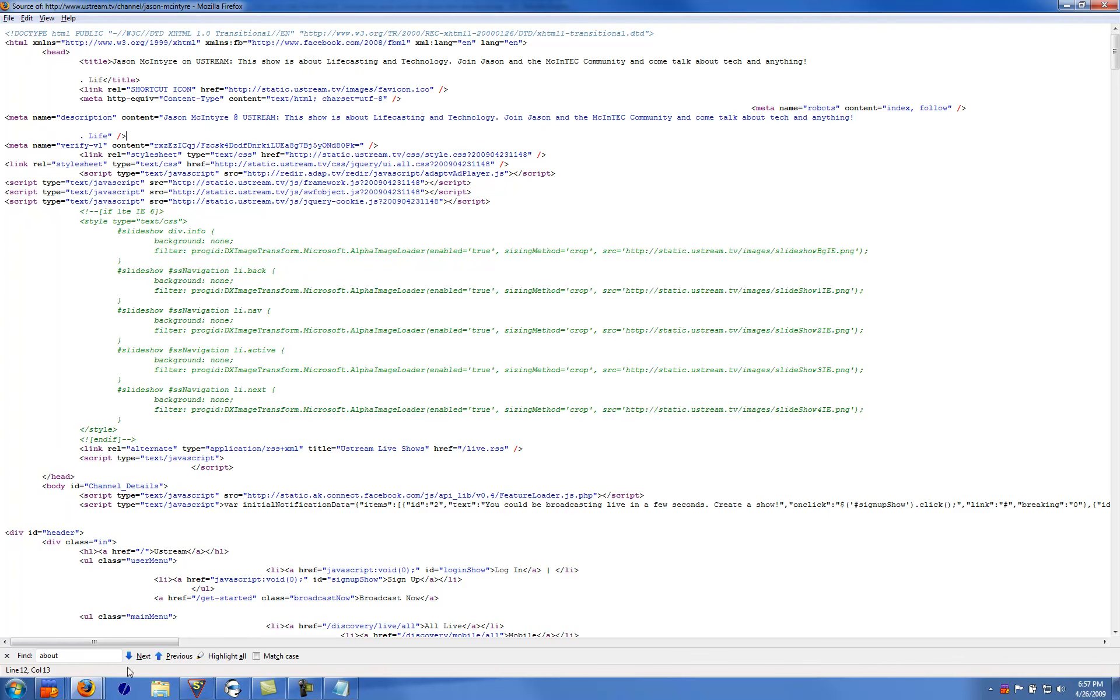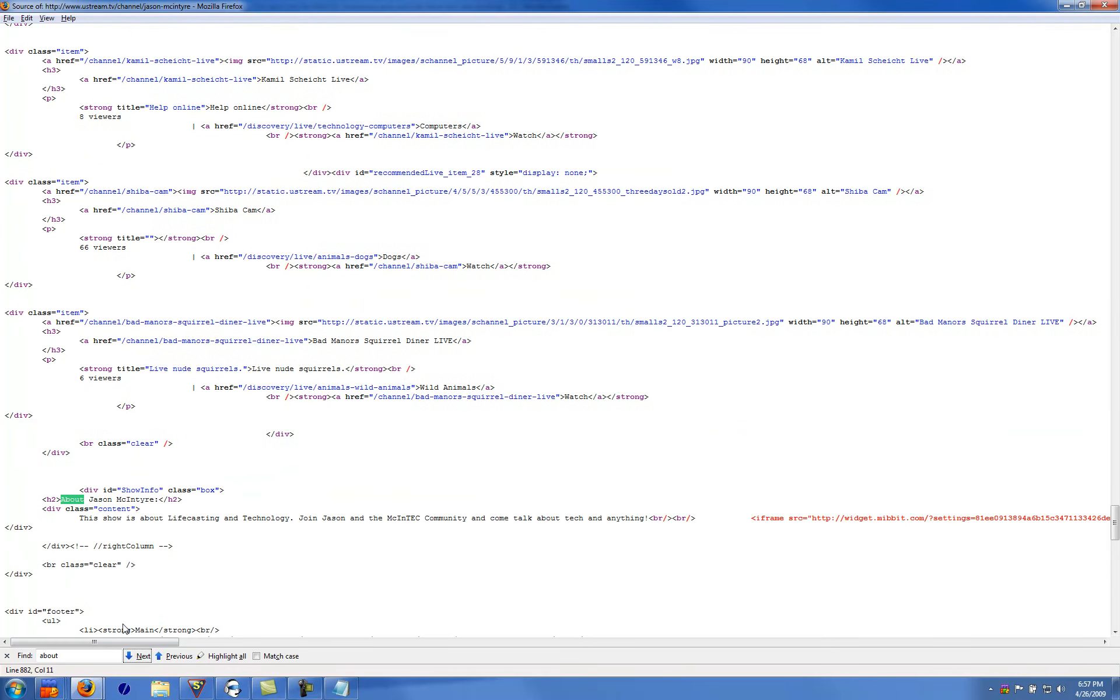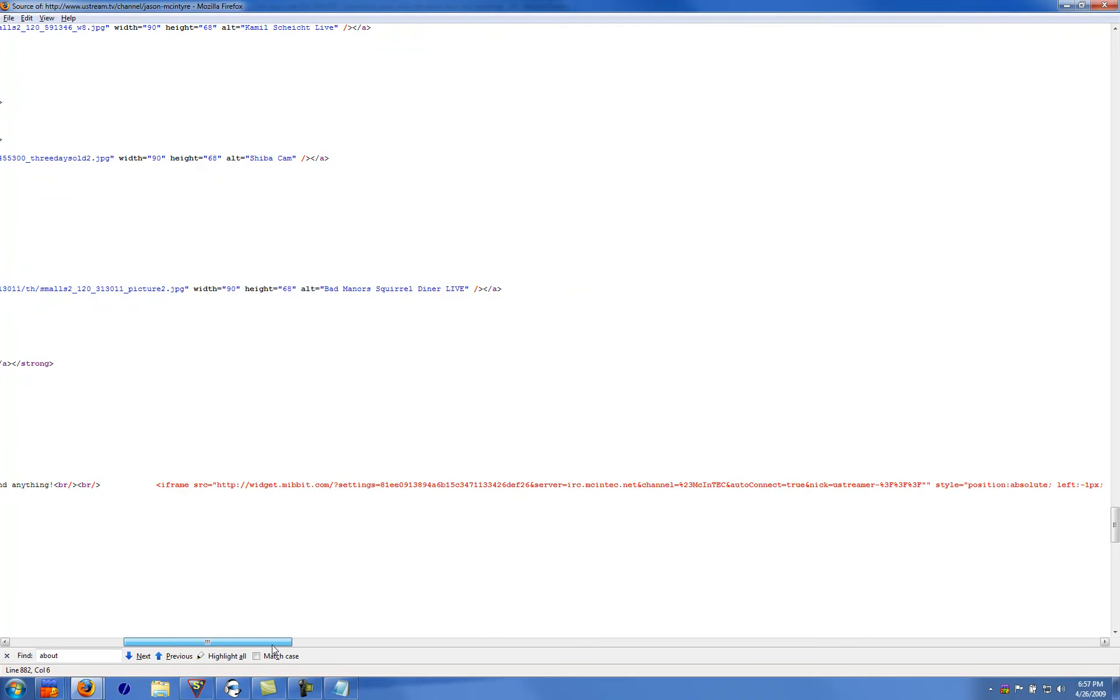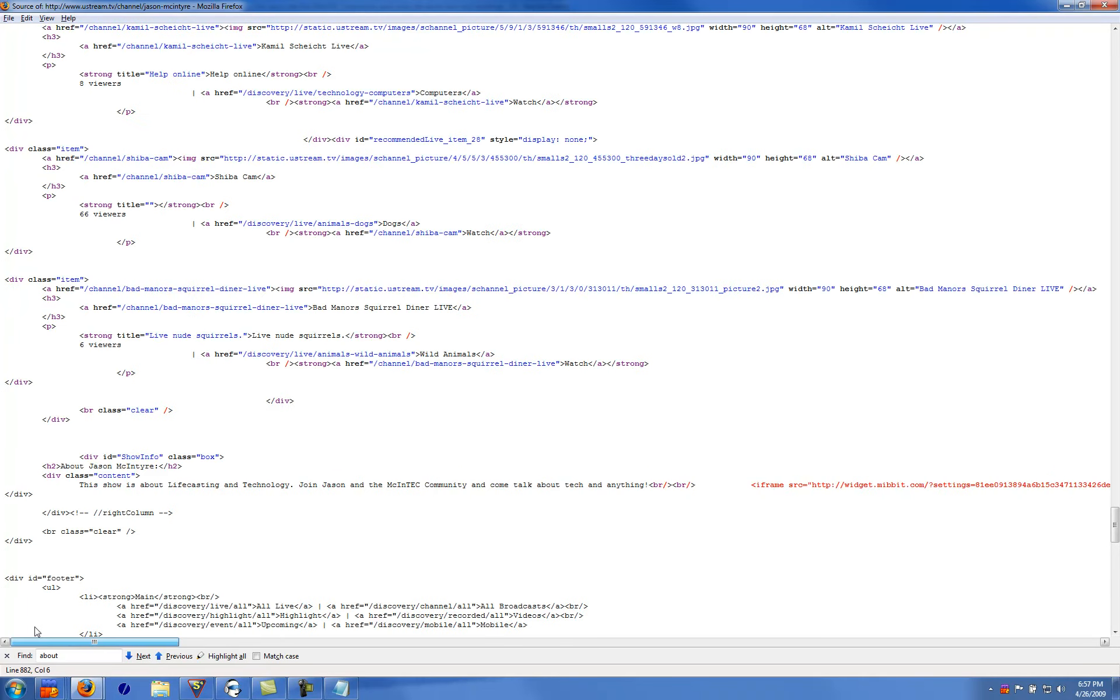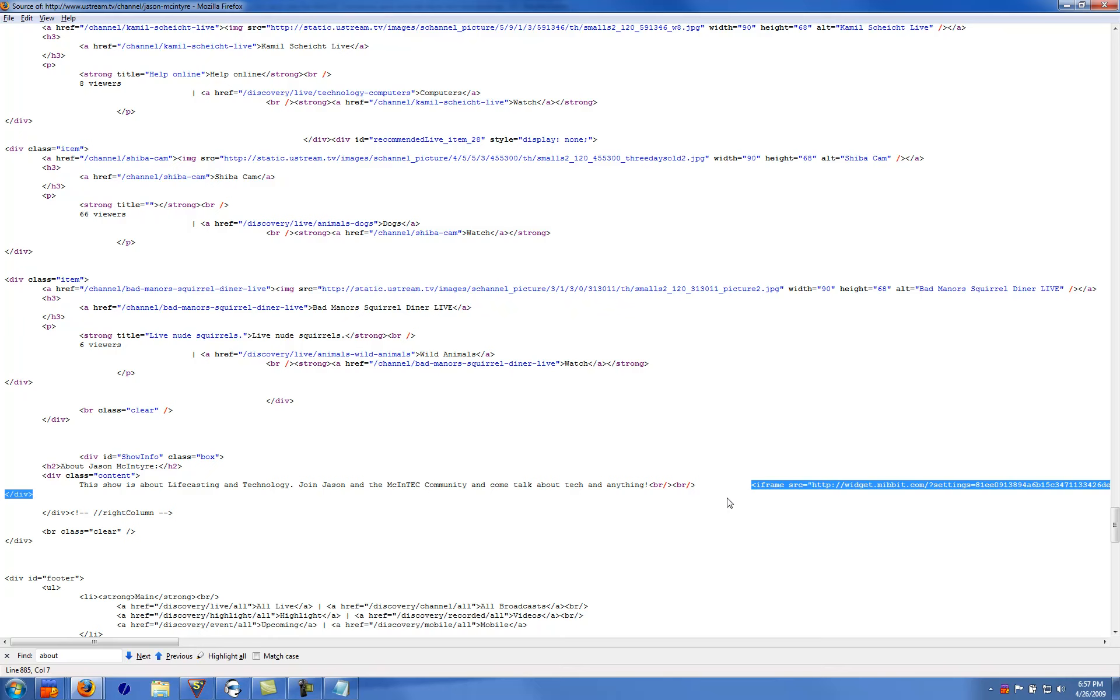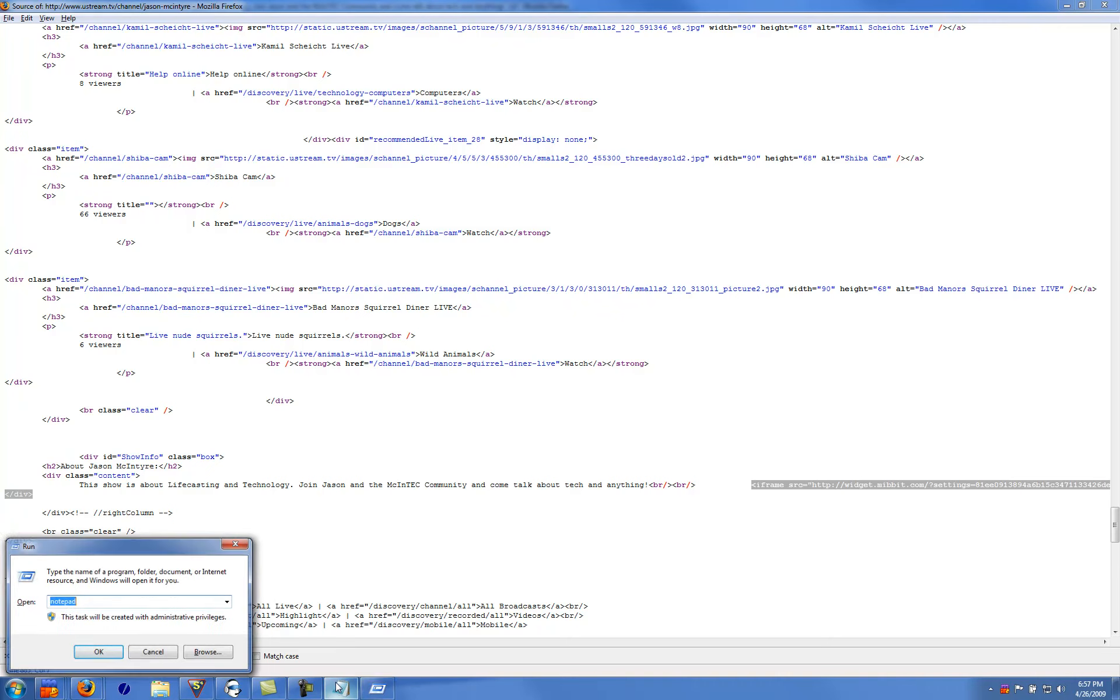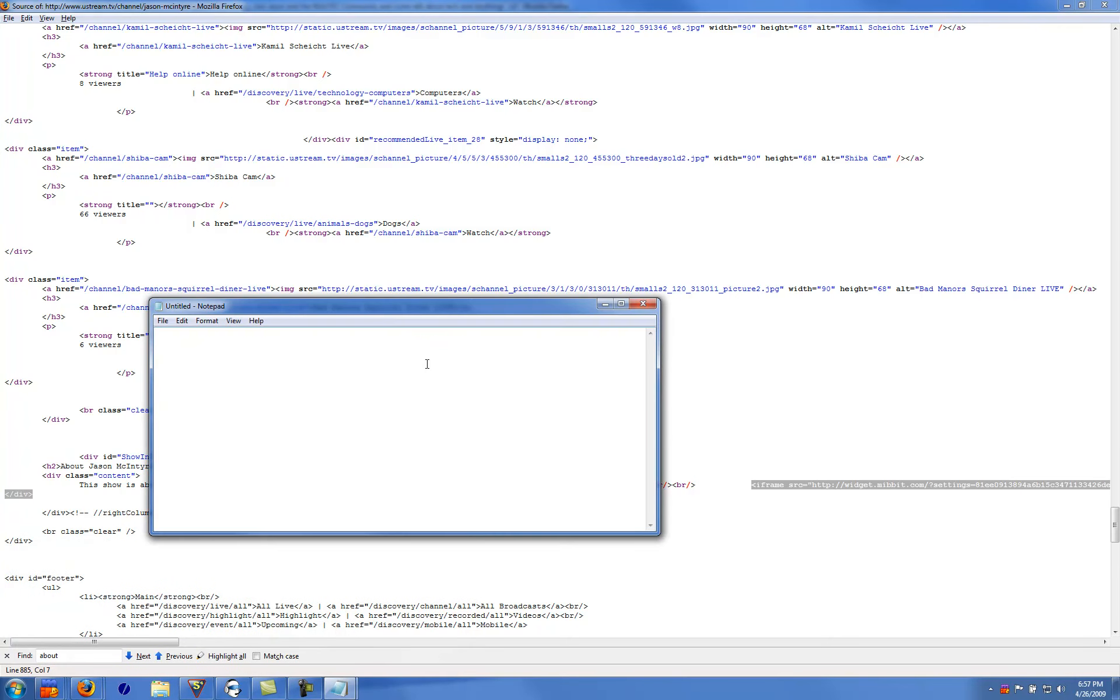About. There we go. Right here. About Jason McIntyre. Right here. Just copy this iframe that I have here, like this, right to the div. Open up another notepad, paste it.